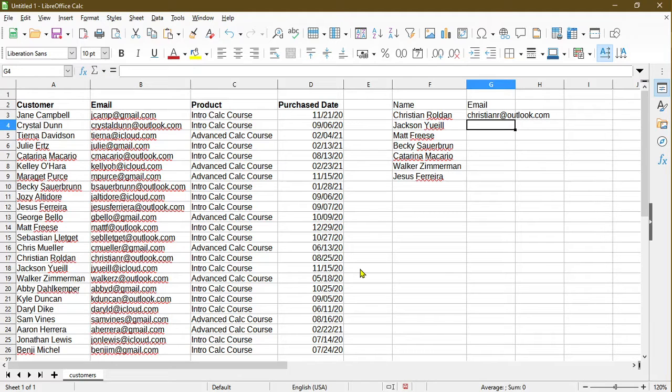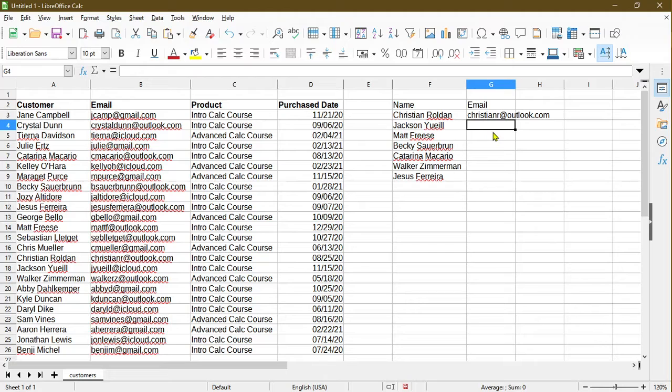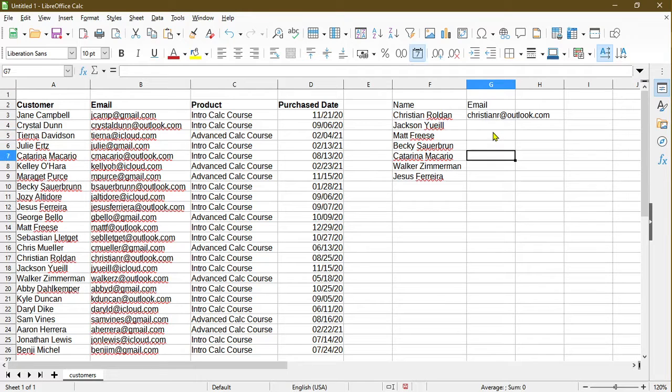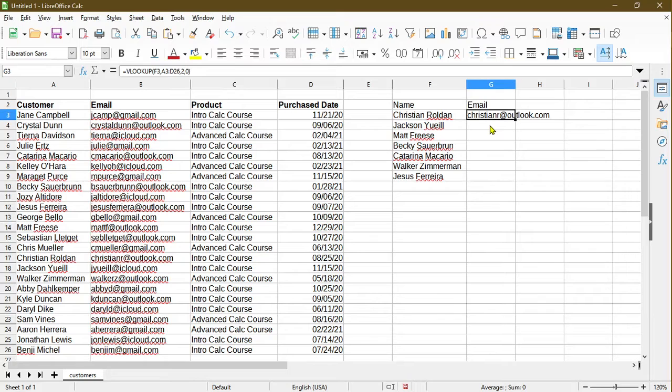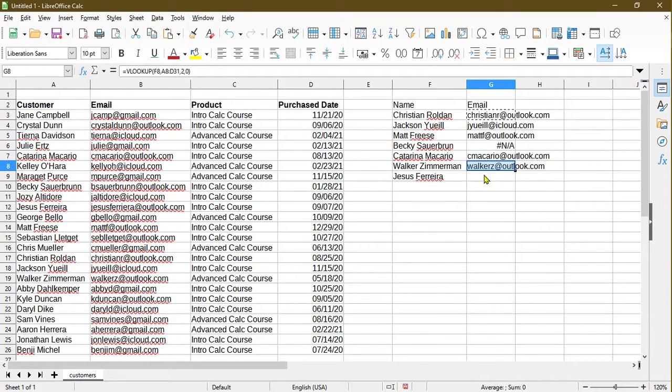We see that the VLOOKUP function populated the email address for me and put it into cell G3 as ChristianR at Outlook.com. Now I can essentially use the same formula and copy it down in this email column to populate the rest of the values. I'll copy by pressing CTRL-C on the keyboard. I'll paste the formula down.